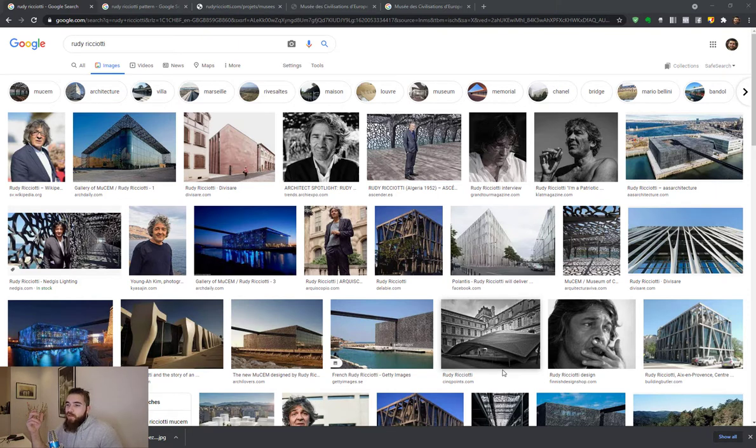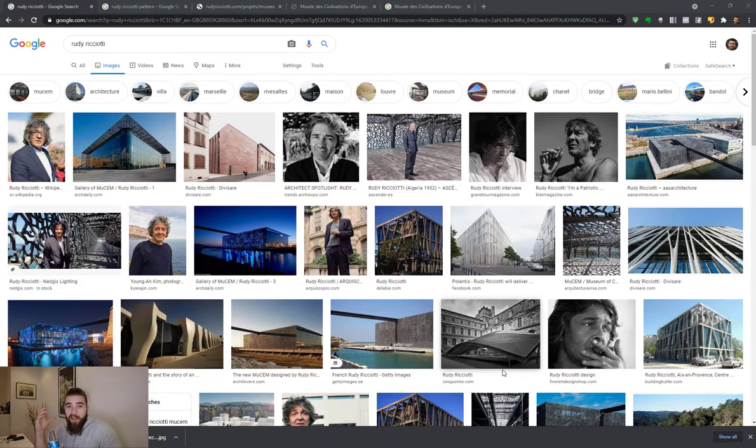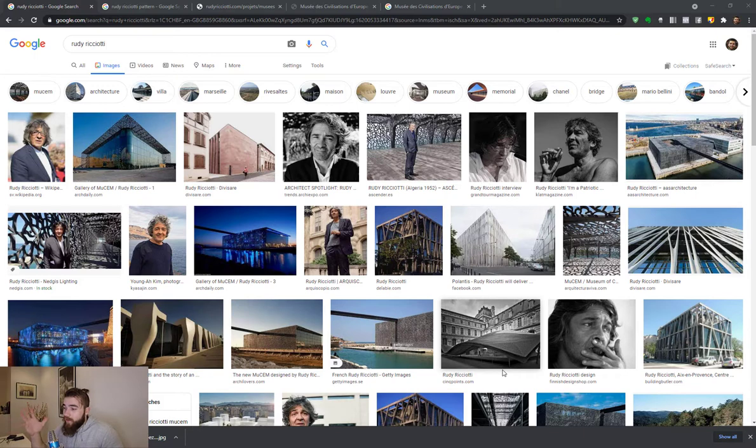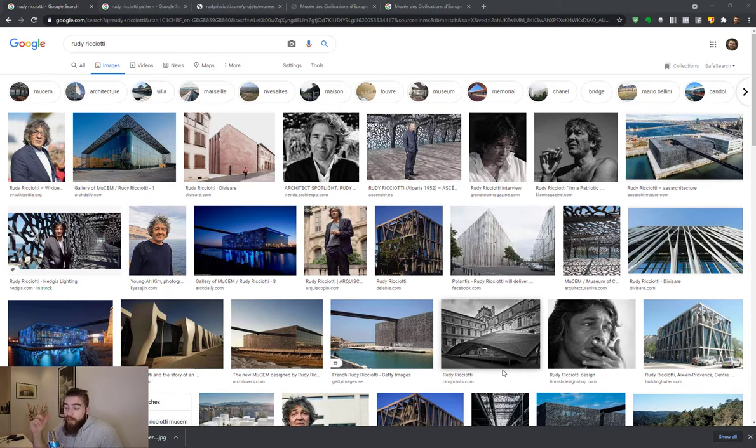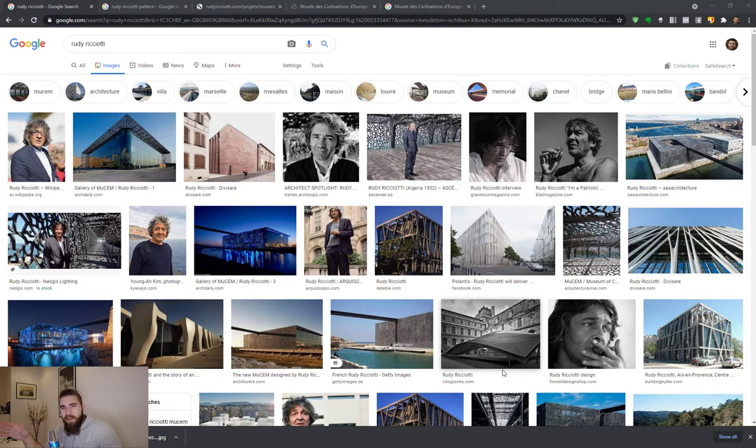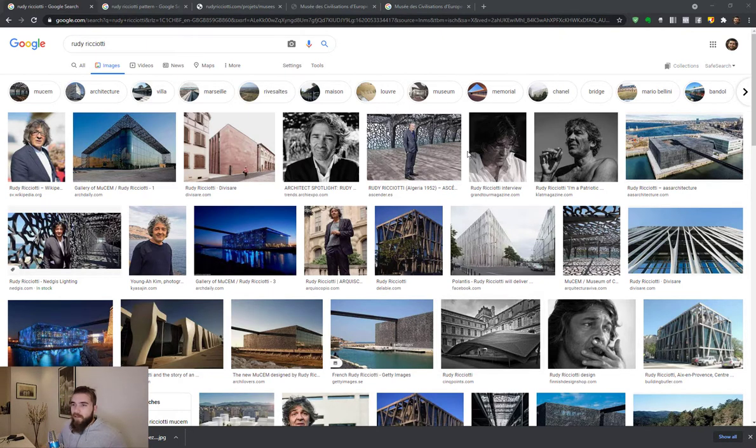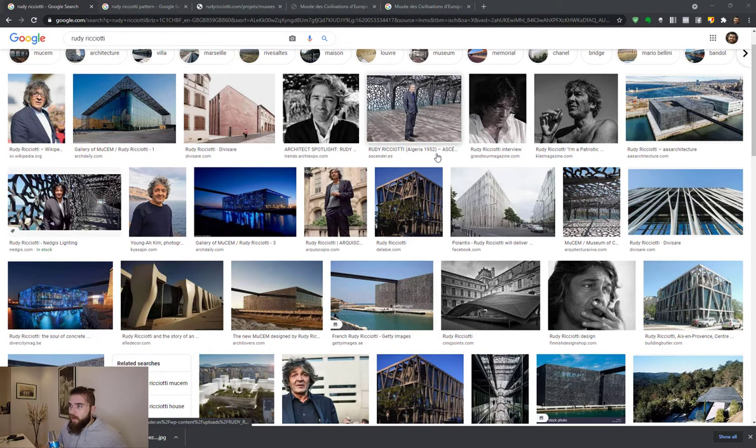Rudy Ricciotti has vocalized his feelings towards minimalism. He doesn't like minimalism, he likes buildings to be beautiful. He likes to say that he wants to make concrete sexy in his words. So check him out, he's really quite a character, like if James Bond and Salvador Dali had a child.